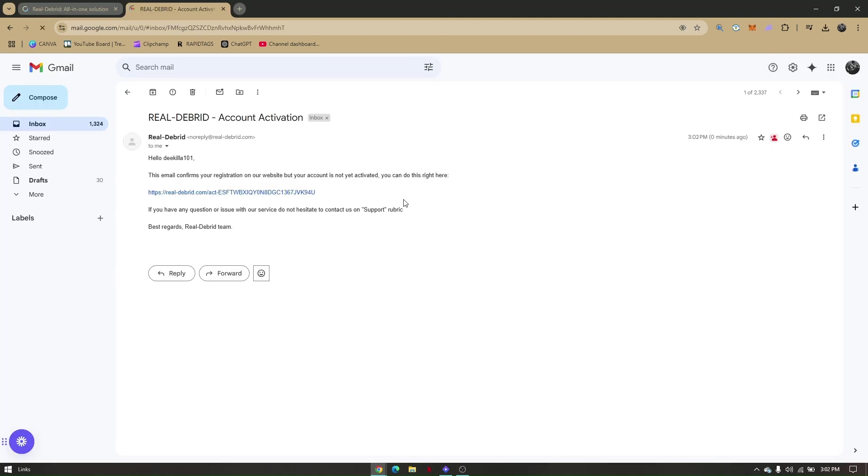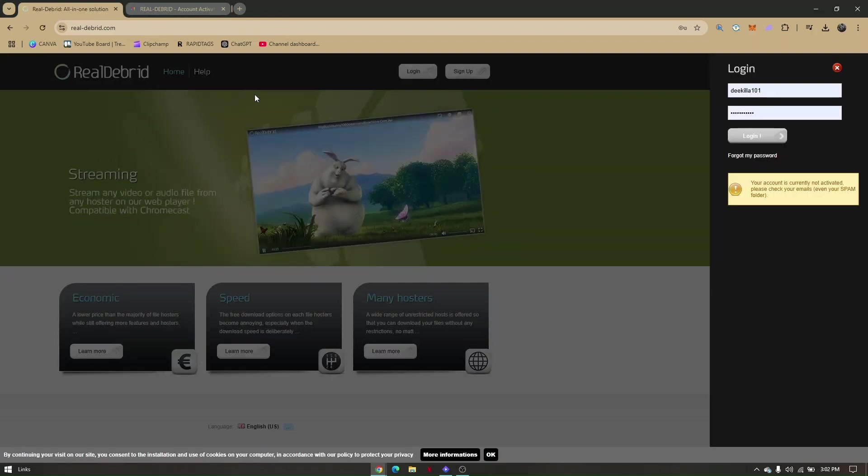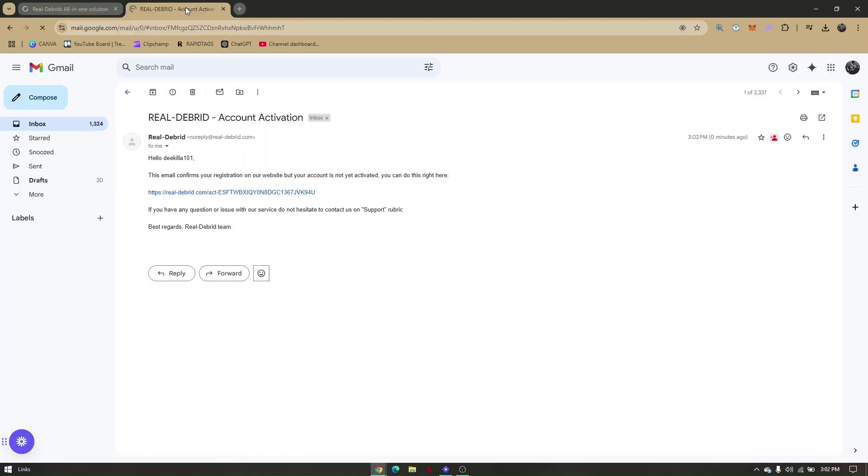Now once you have created an account, you'll have to access the email address that you integrated with the real-debreed account. So this is going to be the link that real-debreed is sending us out for us to fully activate our account.